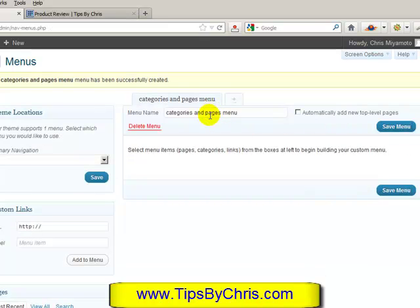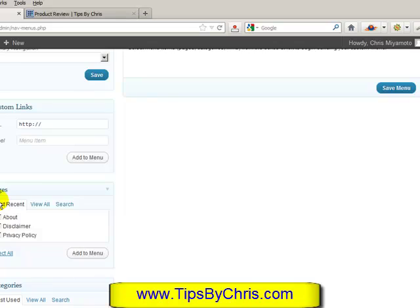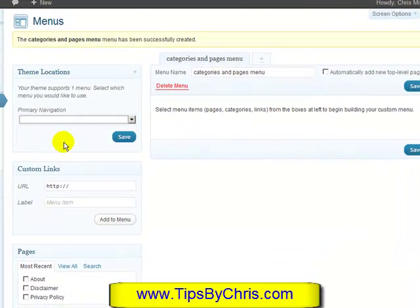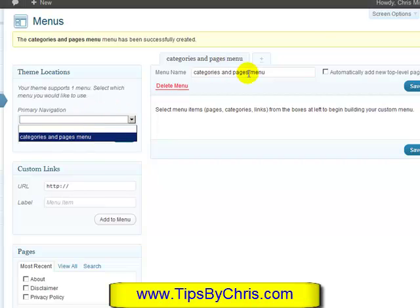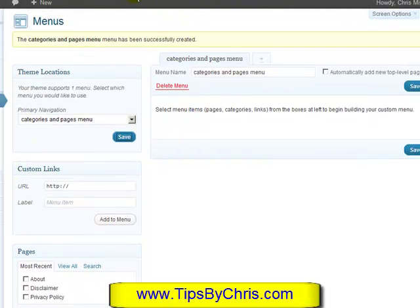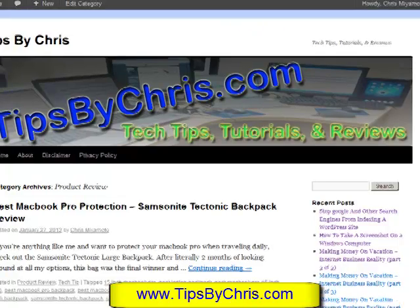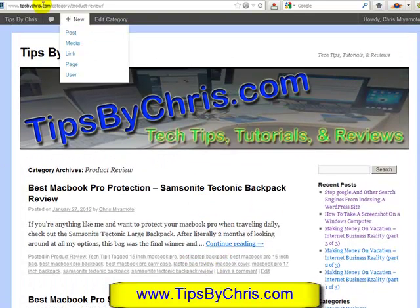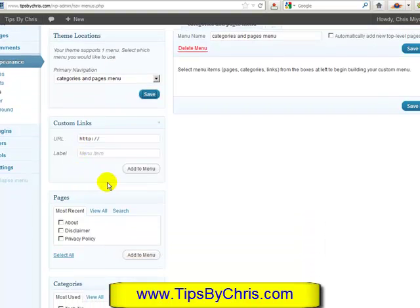We're also going to set this up as the primary navigation. You can have multiple different styles of menus, but we'll select this one and hit Save. Now there's nothing in my menu area, so if I refresh, there is actually no menu whatsoever. We're going to go back and create our menu.